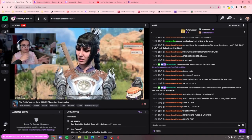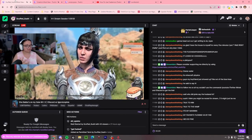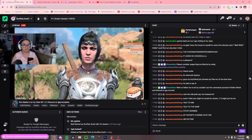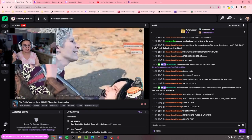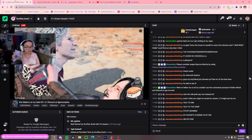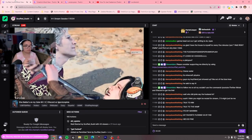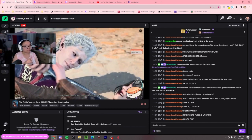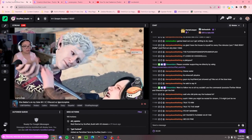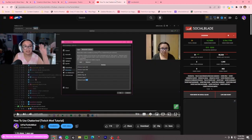It also helps if you have two different devices. Sometimes when I didn't have a second monitor, I just used my phone to moderate the chat while I'm on Discord with the person.